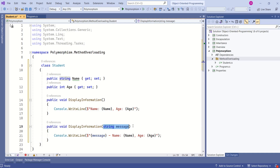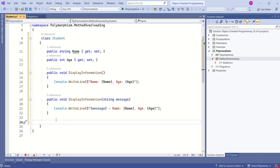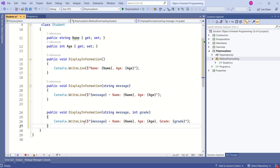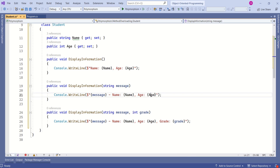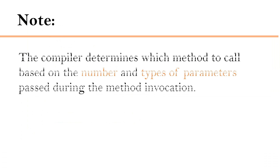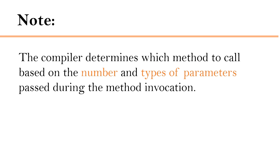I will add one more method with the same name. This method takes message and grade as parameters — string and integer are the parameter types. This is method overloading: we can have different methods with the same name but different parameter list. The compiler determines which method to call based on the number and types of parameters passed during the method invocation.